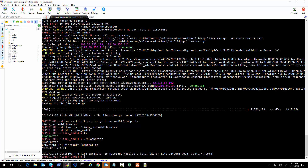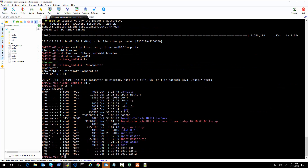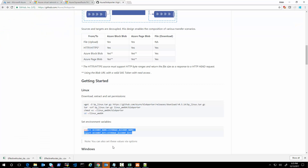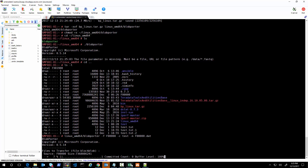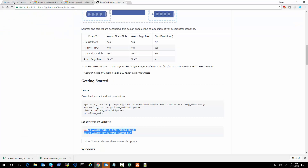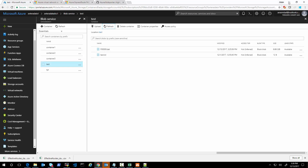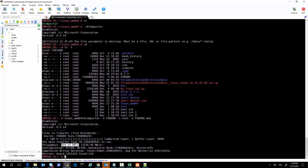If you run it, it will complain that it's missing files, but we have the file right here. We're going to upload this file — I already set the required key and storage account environment variables. The command will say: run BlobPorter, take this file in this folder, upload it to the test container and name it that. You can see it started the upload right now, trying to utilize as much bandwidth as it can. It did 7 gigs — we just uploaded at a speed of 400 megabytes per second from this VM.